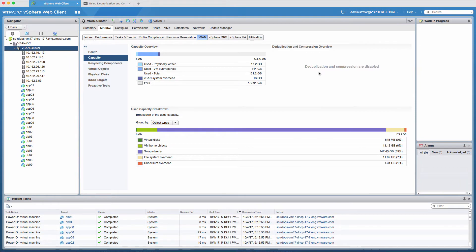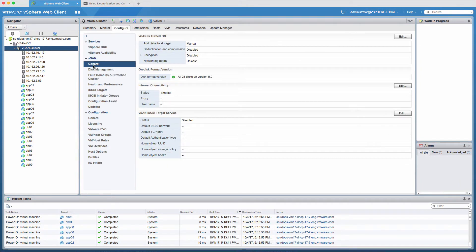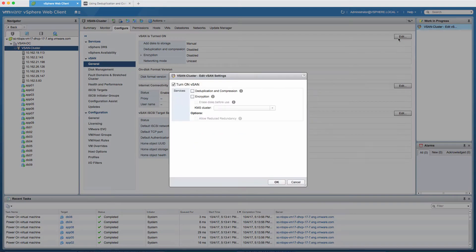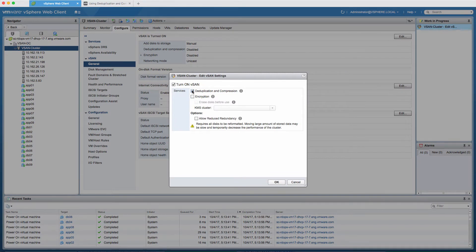Now, to enable deduplication and compression, click on Configure. Under vSAN General, click Edit. Under Services, select Deduplication and Compression and click OK.